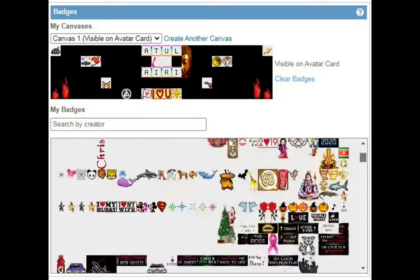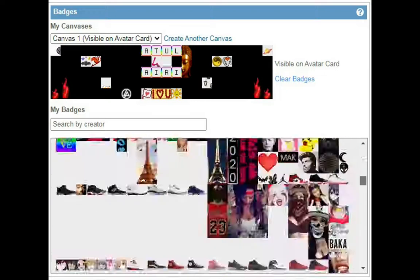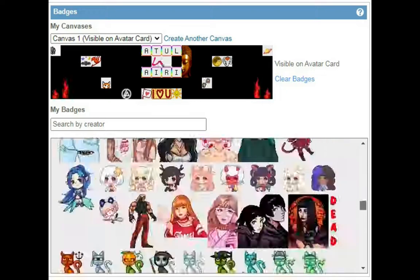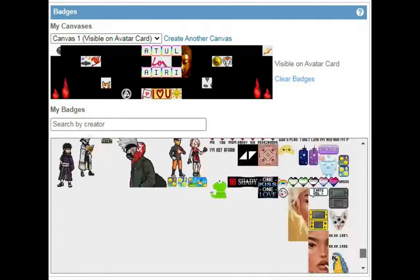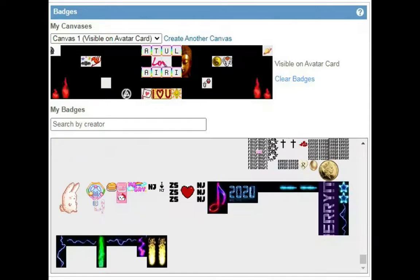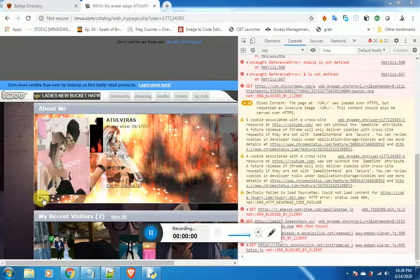I am going to tell you an easy and quick way to get multiple badges at once. Let us first check how many badges I have.